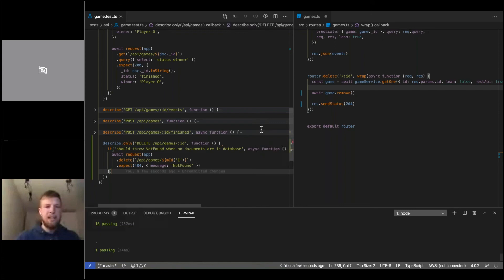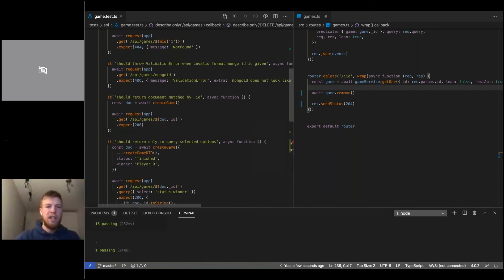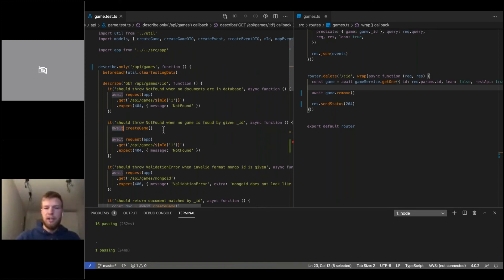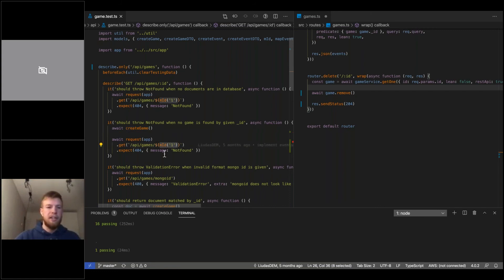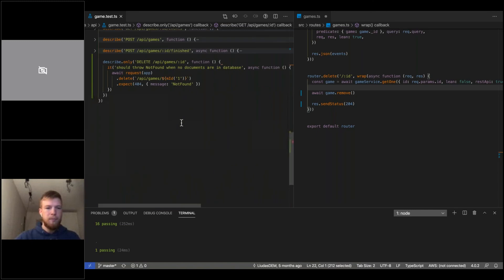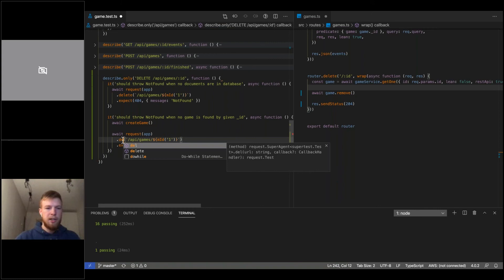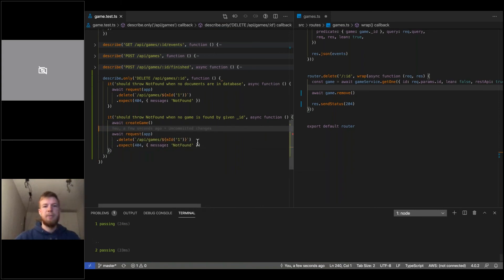I'll copy that test case, change the method from GET to DELETE, and now we have 16 tests passing. Moving the 'only' block to the delete describe gives us just one test passing. Next up: 'should throw not found when no game is found by given ID' — this differs because we insert something in the database but it should still throw 404 since a random ID is provided. Copying this and changing to DELETE — two tests passing.